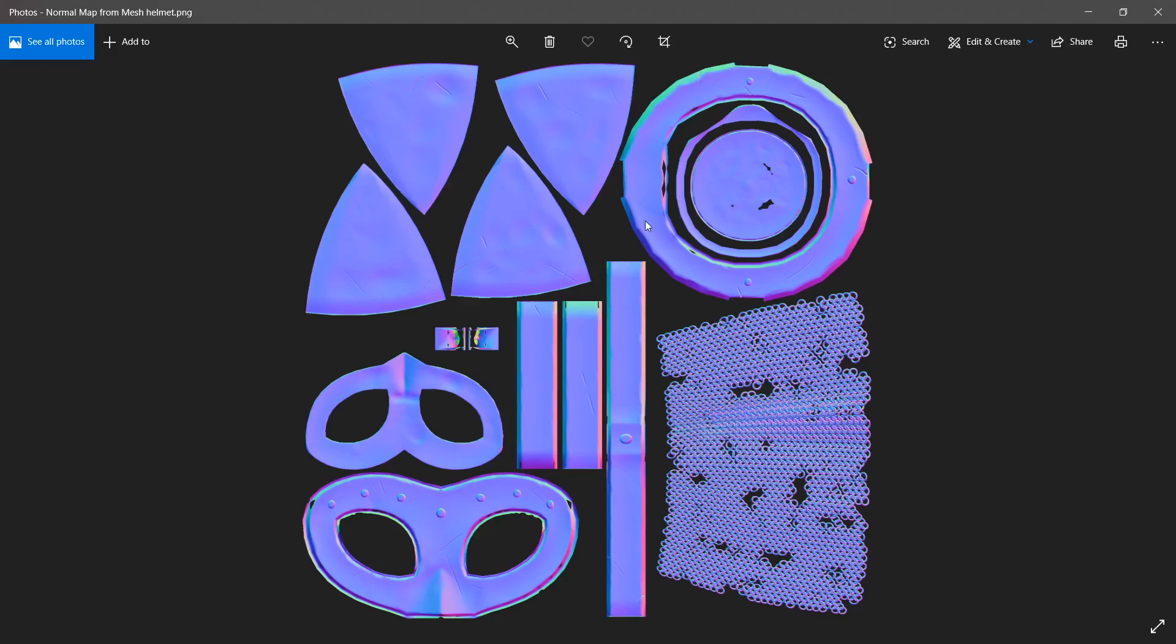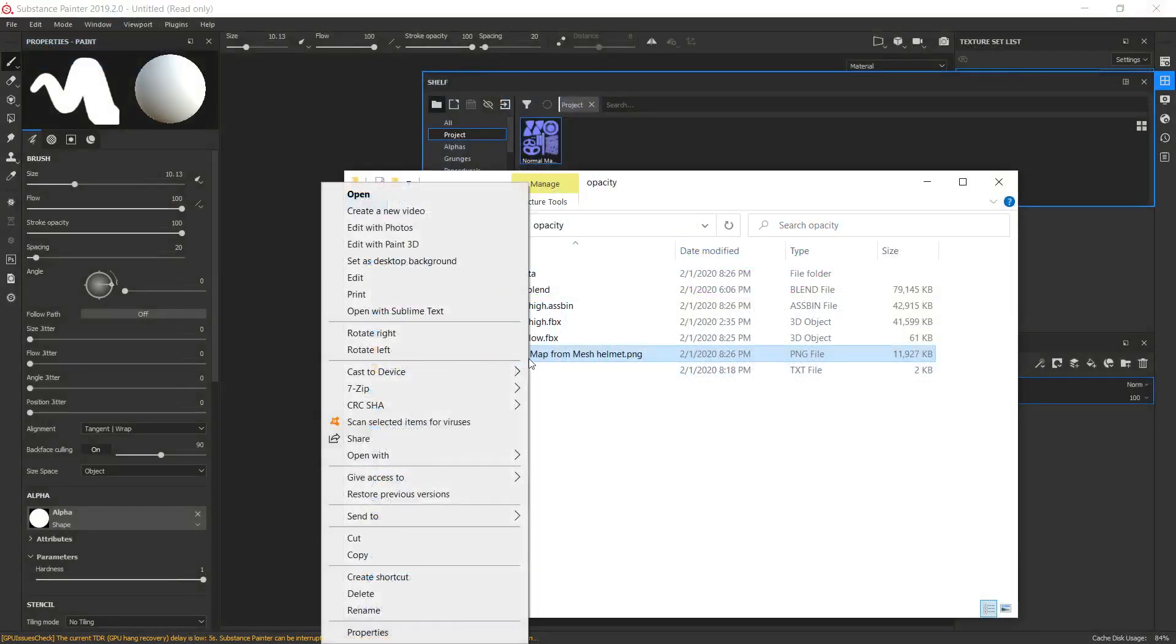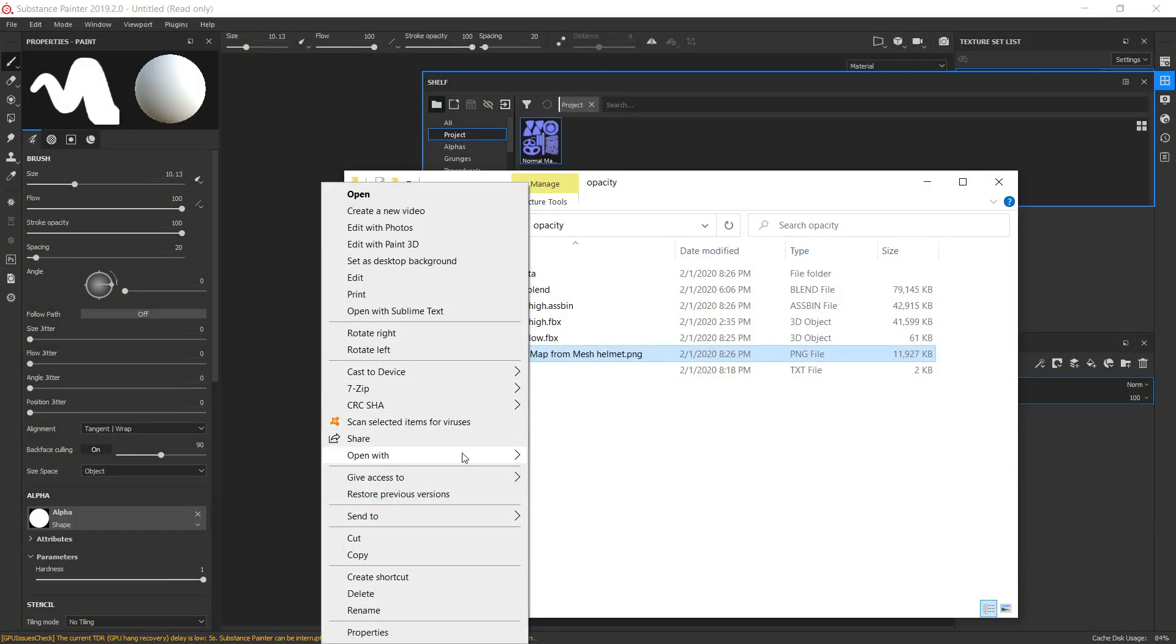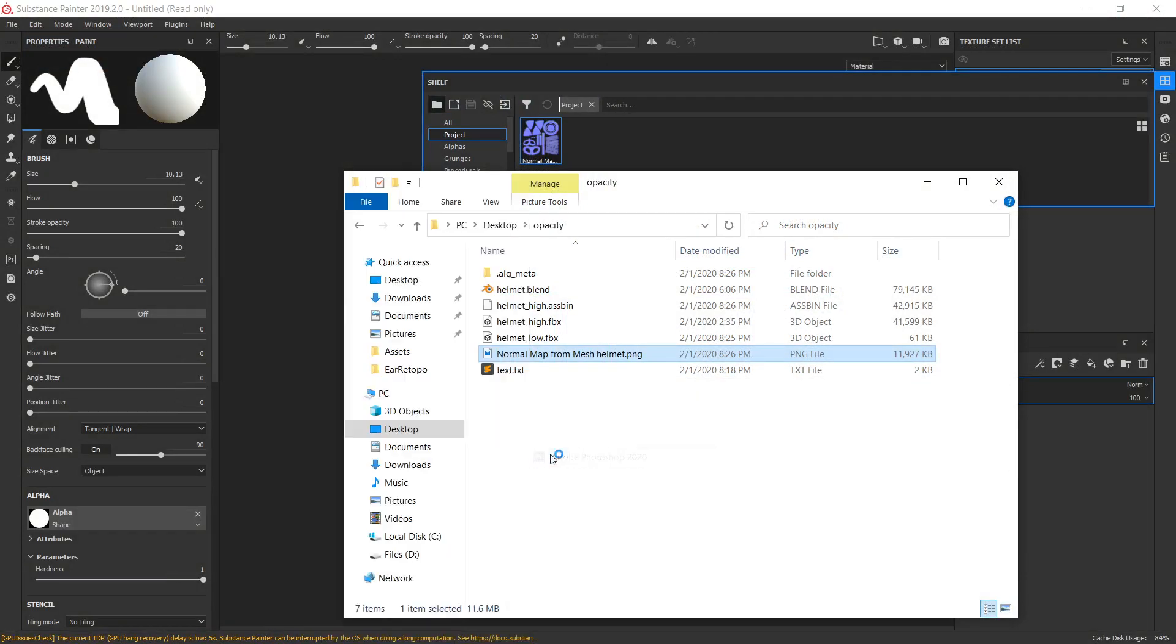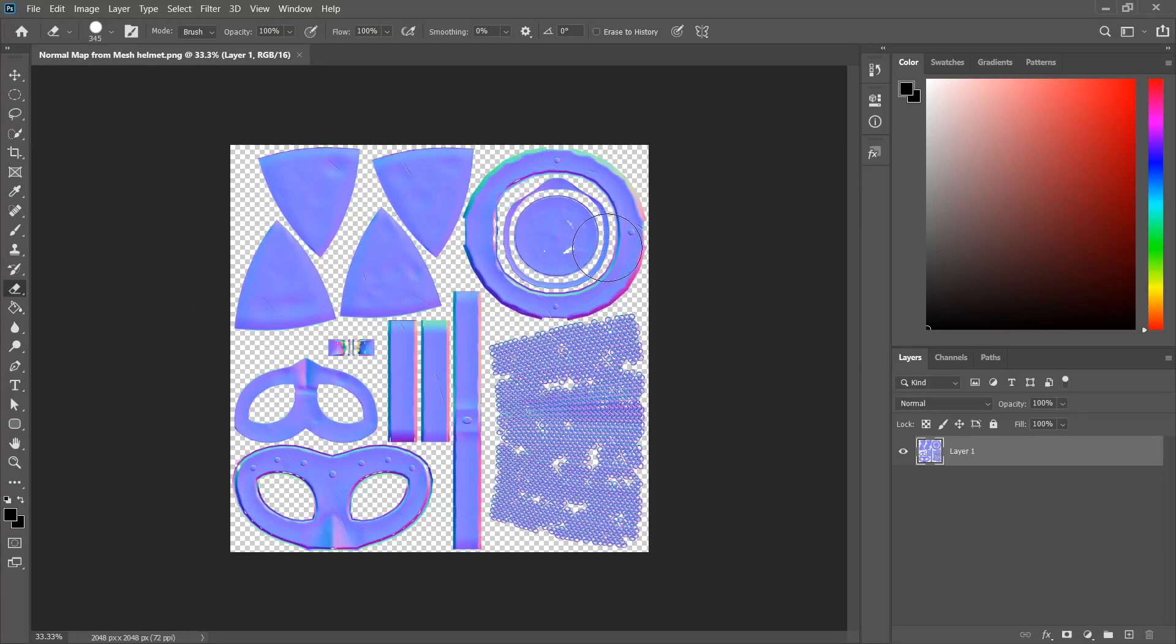Let's add some minor changes to this normal map in any app that could edit raster images. In my case, it is Photoshop. And erase all islands except chain.